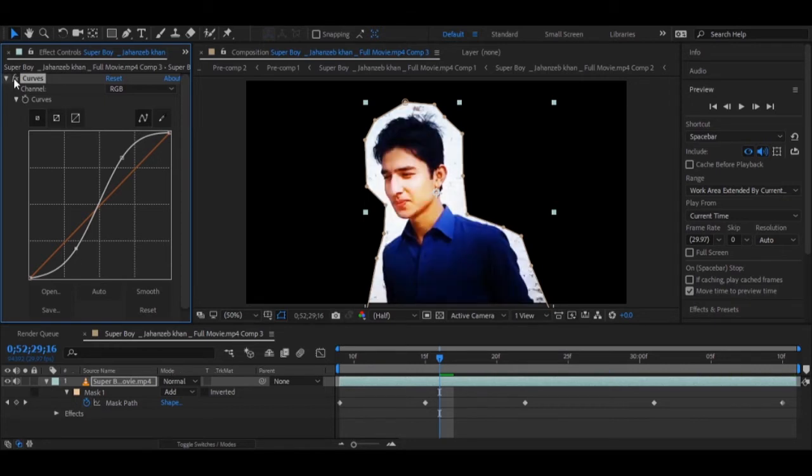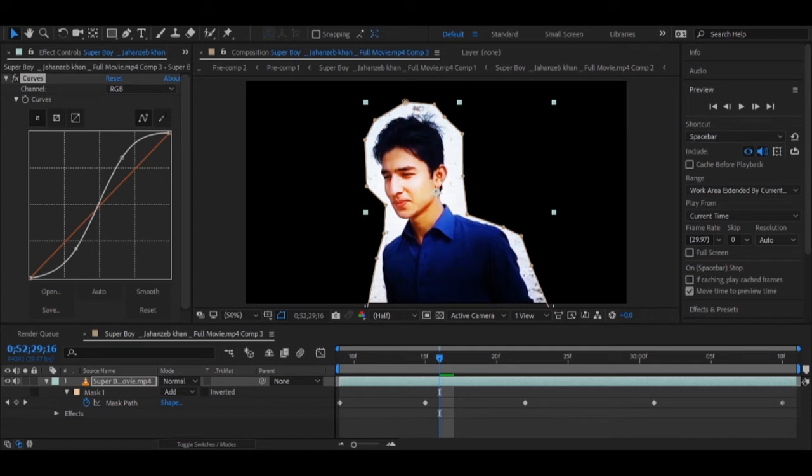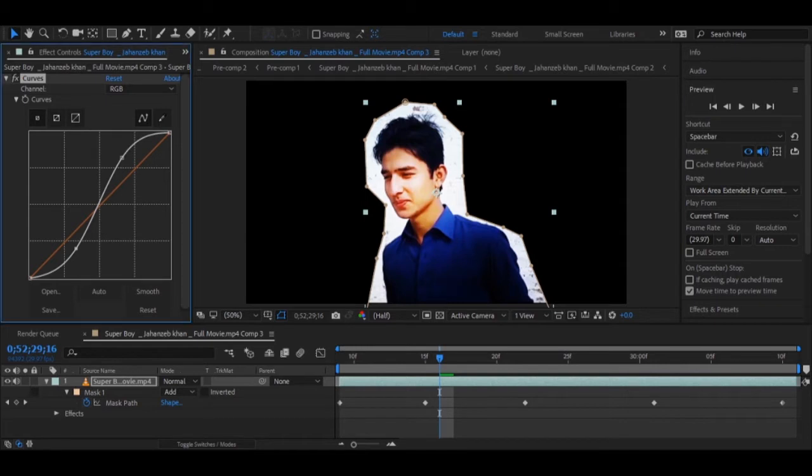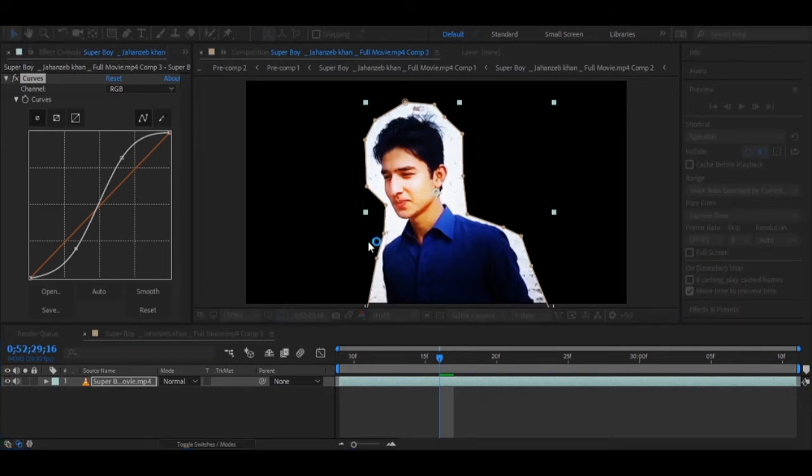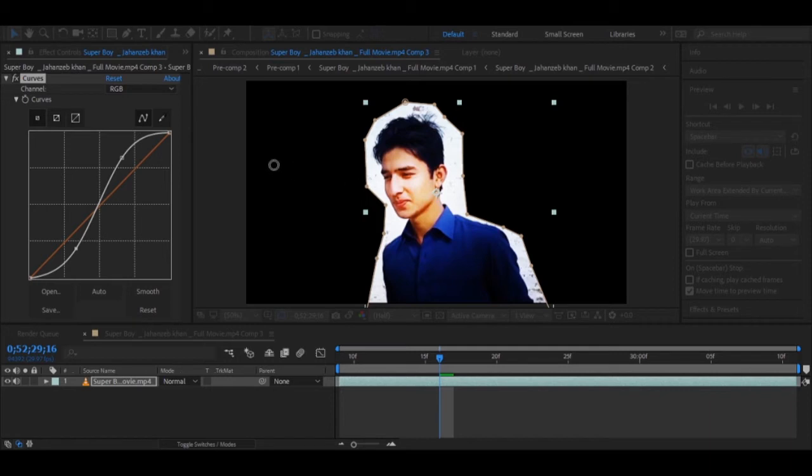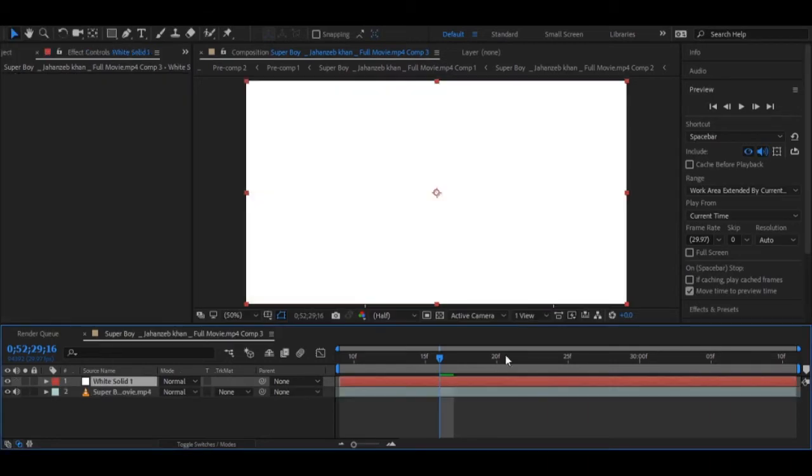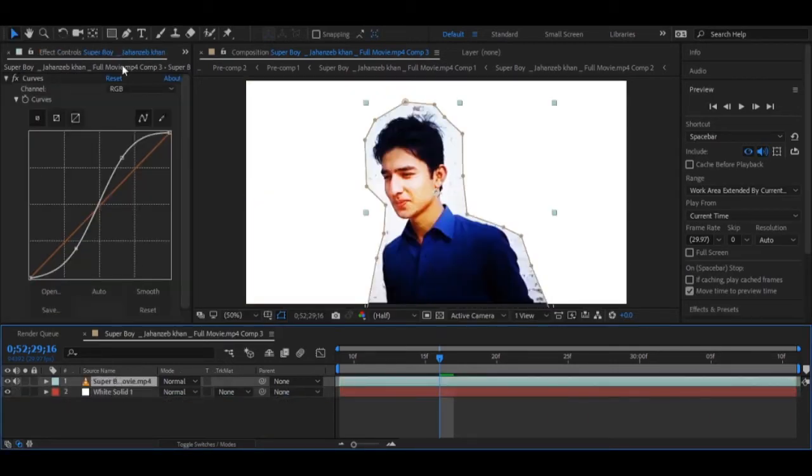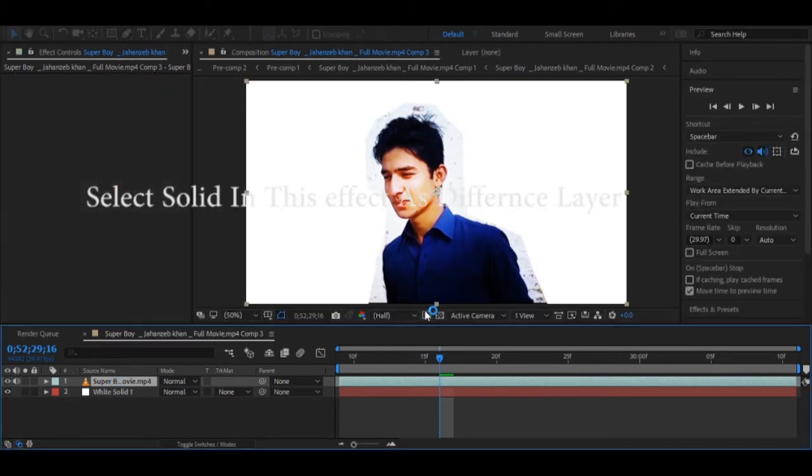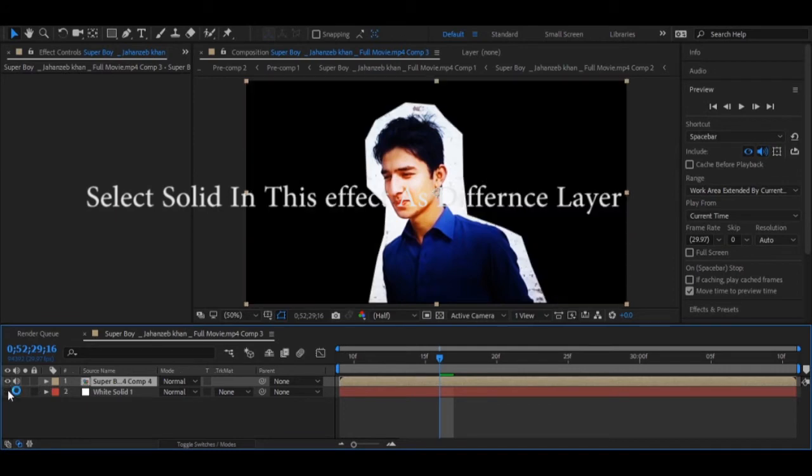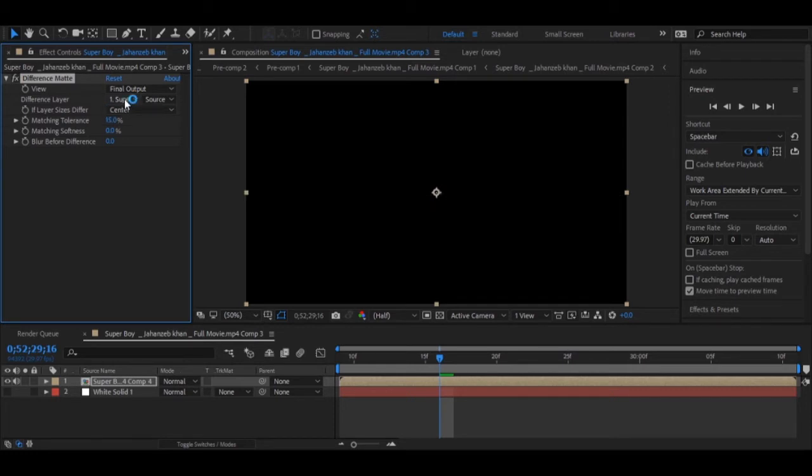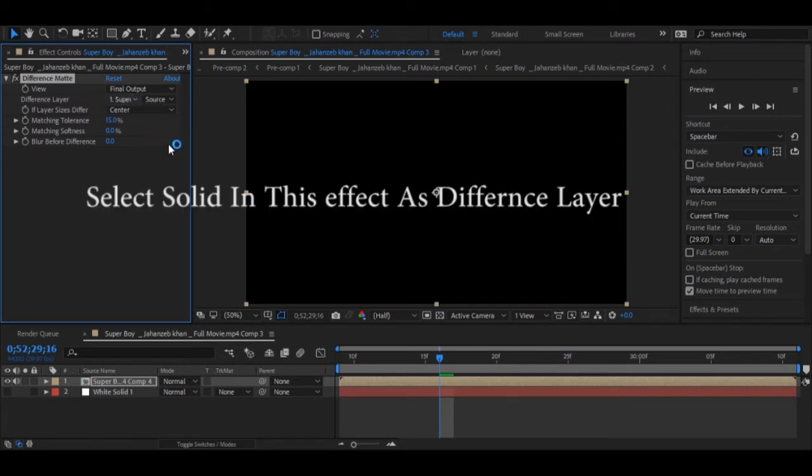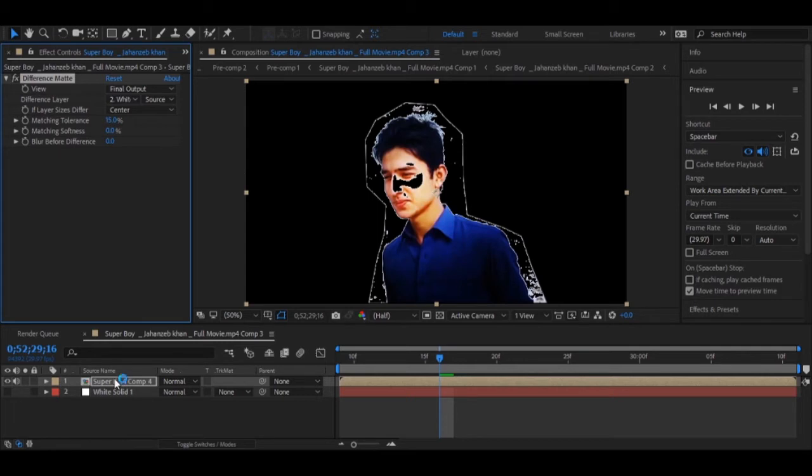Next we need to create a new solid. The solid color will be like the background color of this video. We created a new solid here - a white solid is needed because our background is also white. We need to apply an effect on this: difference matte. You need to search for that. Now you need to select this white solid here.